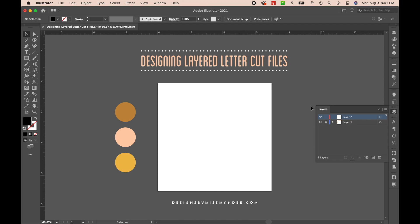Hi everyone! It's Mandy from Designs by Miss Mandy. Today I'm going to be showing you how to make a layered letter cut file using Adobe Illustrator. My daughter's second birthday is coming up, so as an example I'm going to be making a little cake topper design for her. Let's get started!